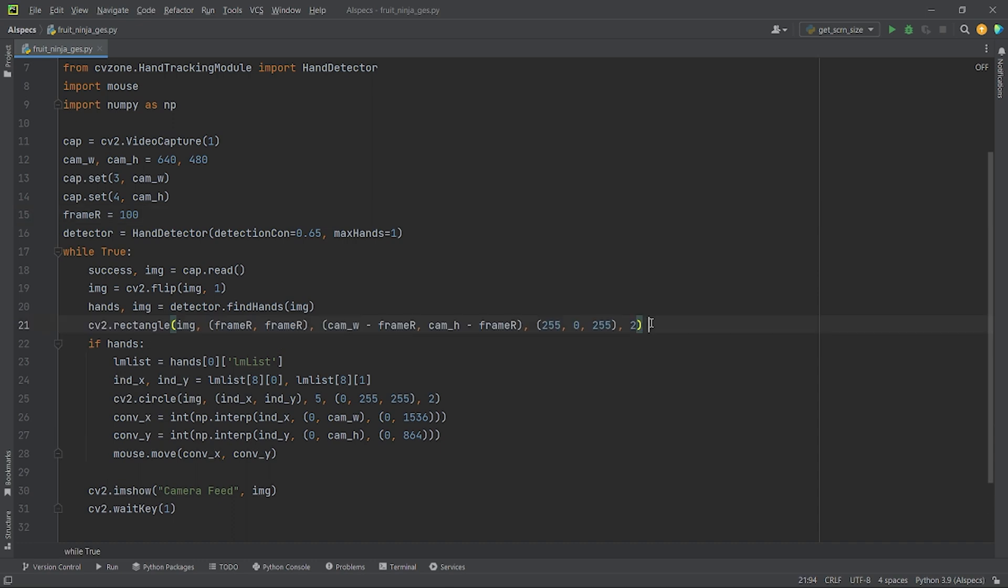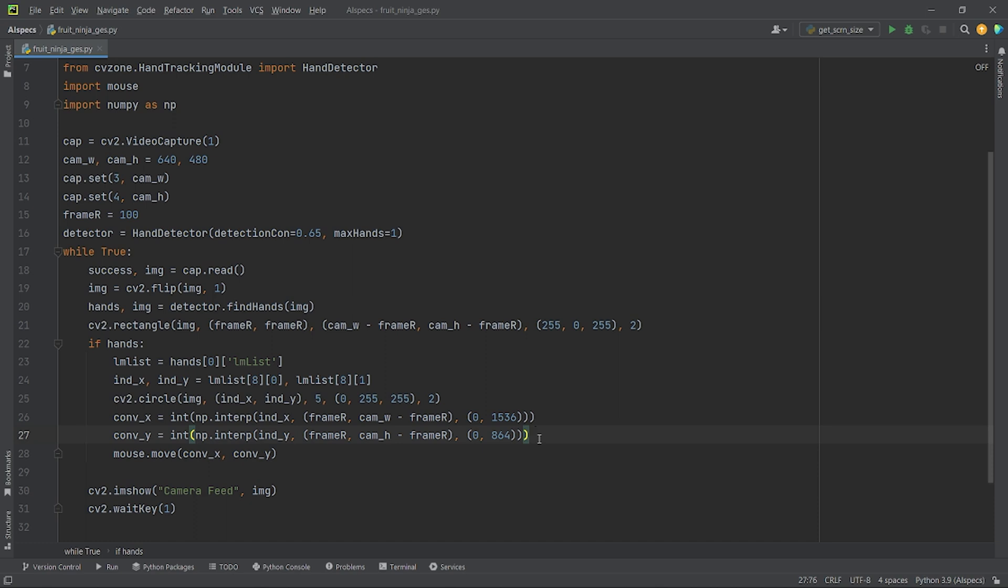Next, I will draw a rectangle in my display window where the starting coordinates will be frameR by frameR, that is 100 by 100, and width and height of the rectangle will be cam's width subtracted by frameR and cam's height subtracted by frameR. Now, I need to make one last change in np.interp. Here, I will change 0 to frameR and cam's width to cam's width minus frameR as the new starting point is frameR and cam's width minus frameR. Similarly, I will change it for the y coordinate.